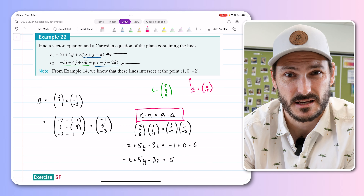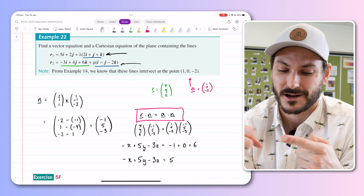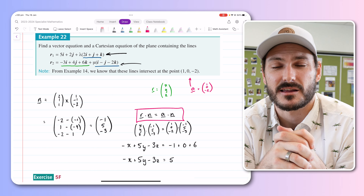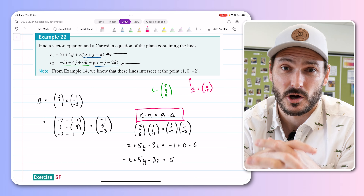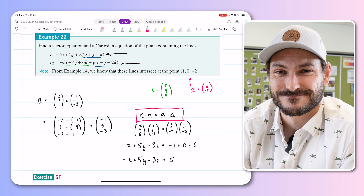So we get minus x plus 5y minus 3z equals 5. In this video we've covered how to determine the equation of a plane using three different methods, but every method used the same equation r·n = a·n. Your goal is always to find a point on the plane (a), remember r is just x, y, z, and find a normal — usually by cross-producting two vectors that lay on the plane.